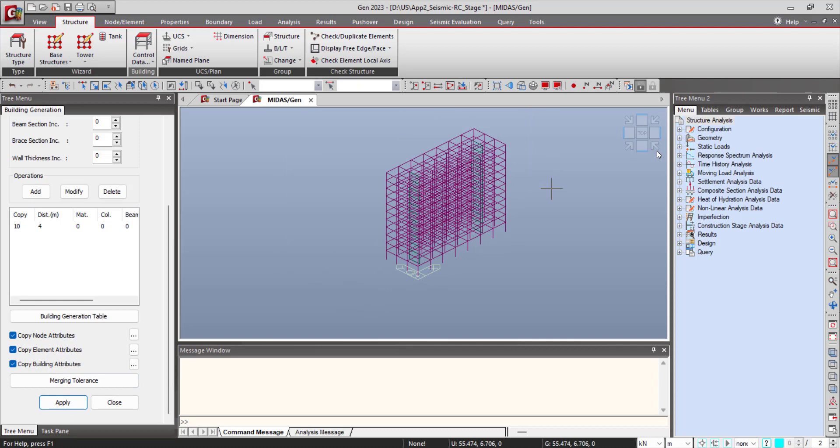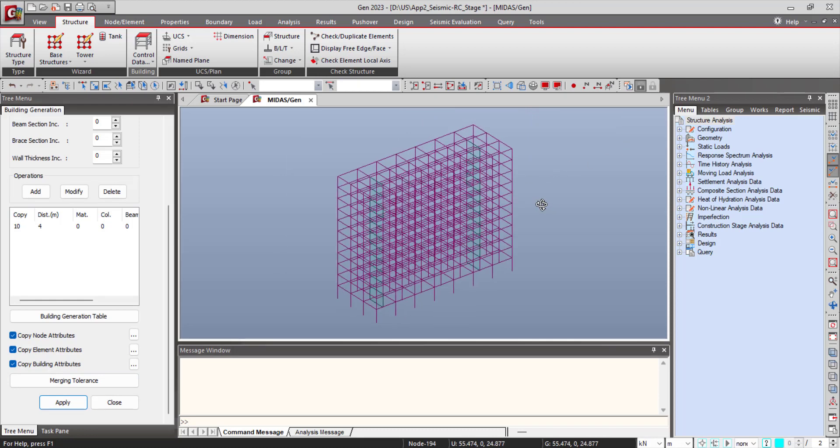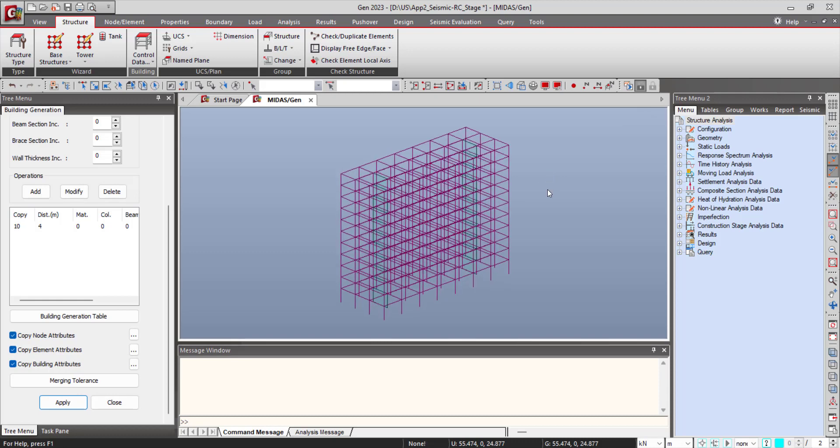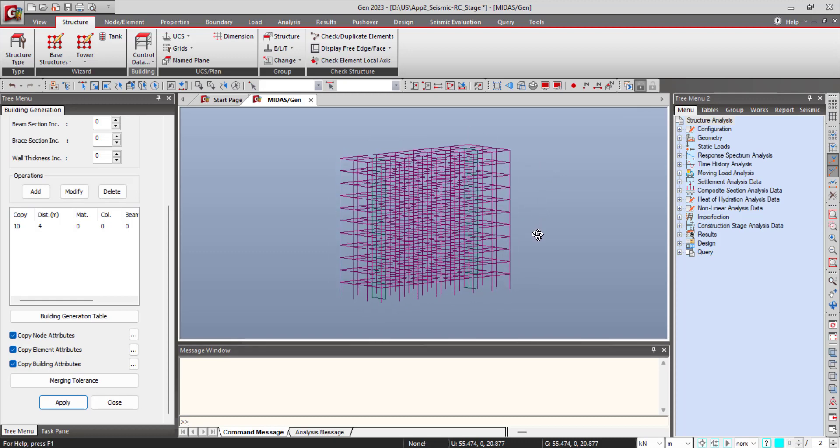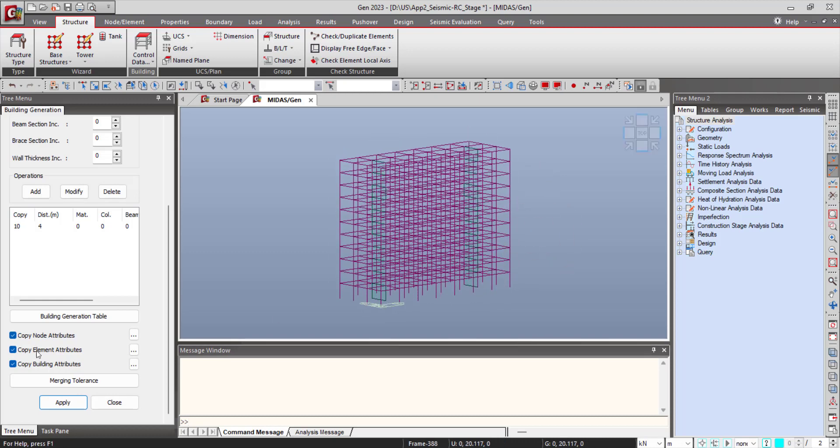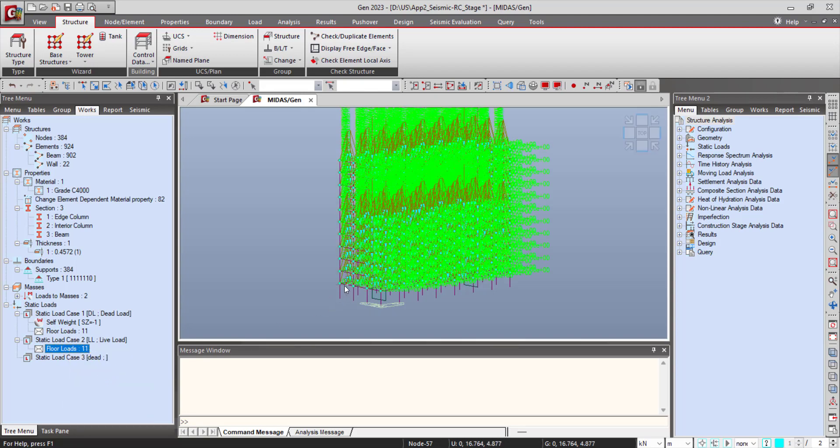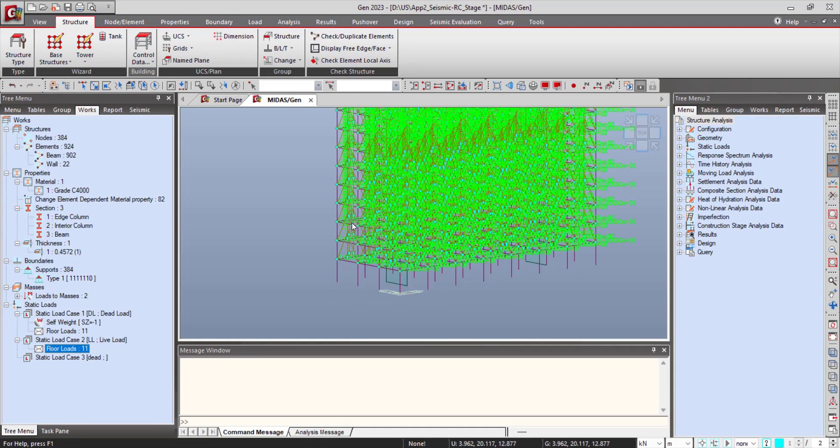Now you can see that the first floor is being copied to all other 10 floors, and you can also notice that the load which has been applied to the first floor is now being applied to all other floors which are generated. Go to Floor Load and click on Display. You can notice that the loads have been copied.